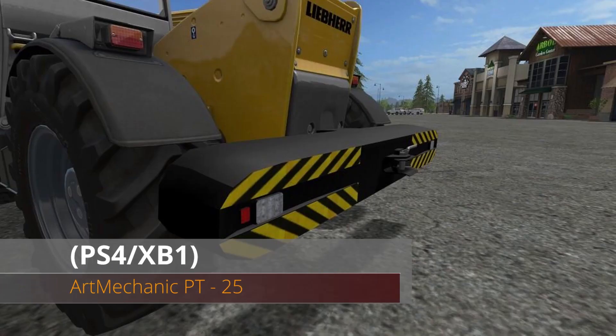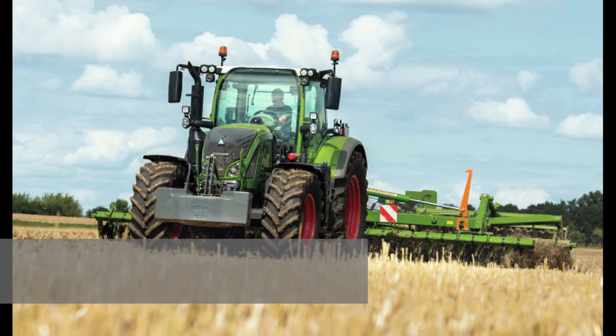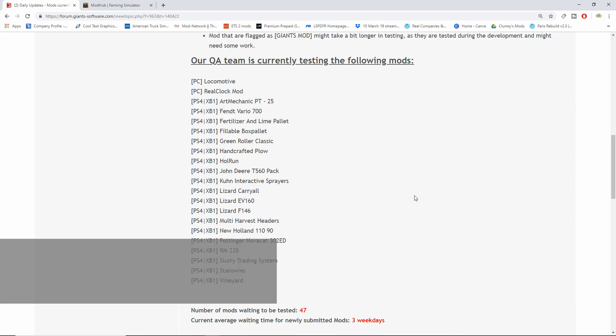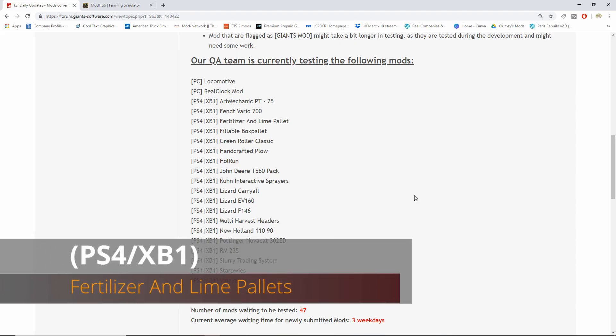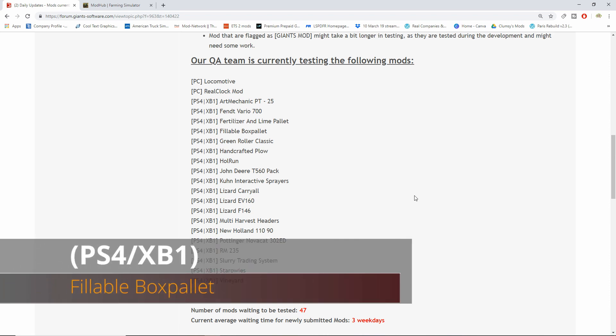Next we have the Fendt Vario 700, fertilizer and lime pallet, fillable box pallet.